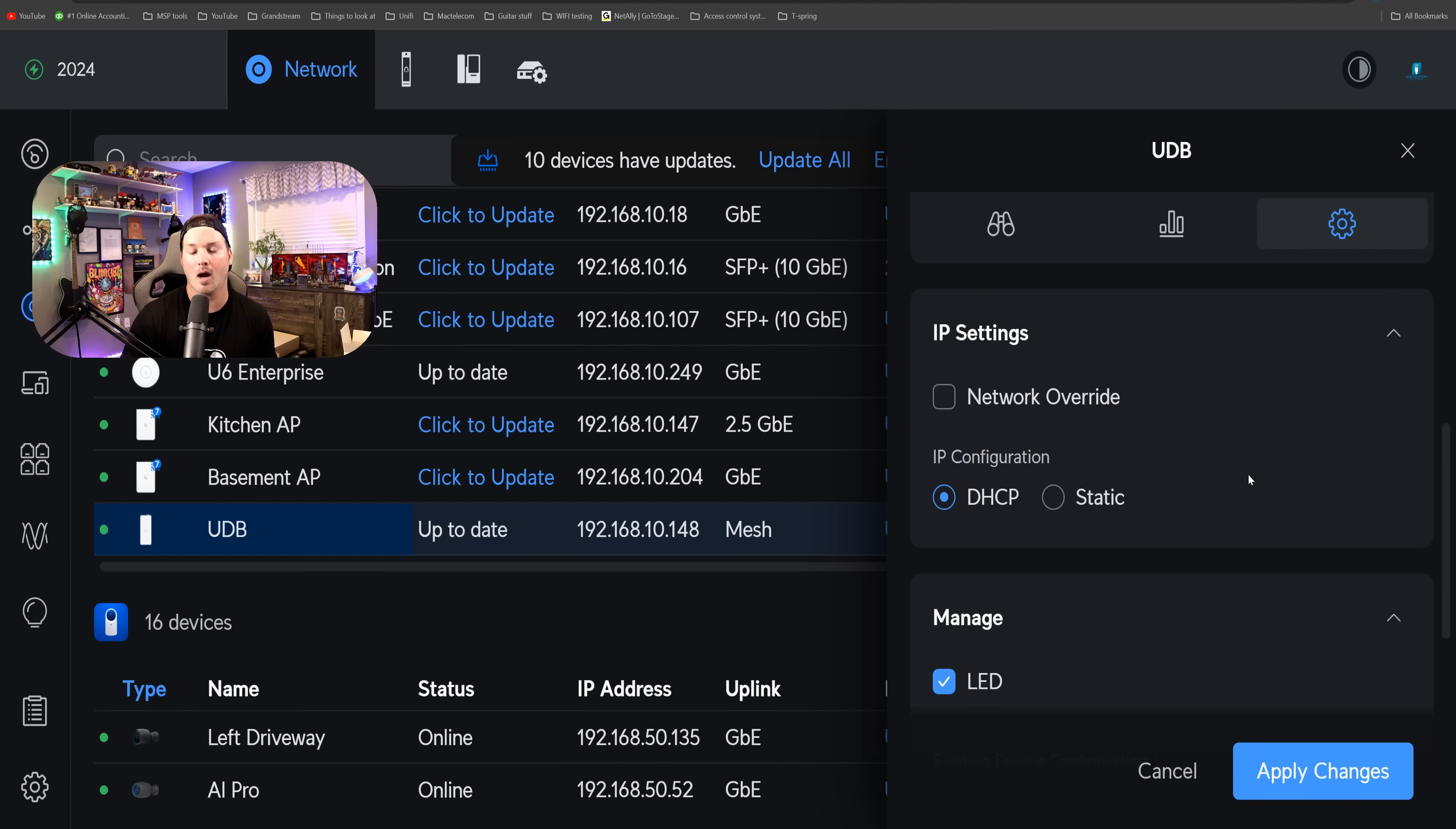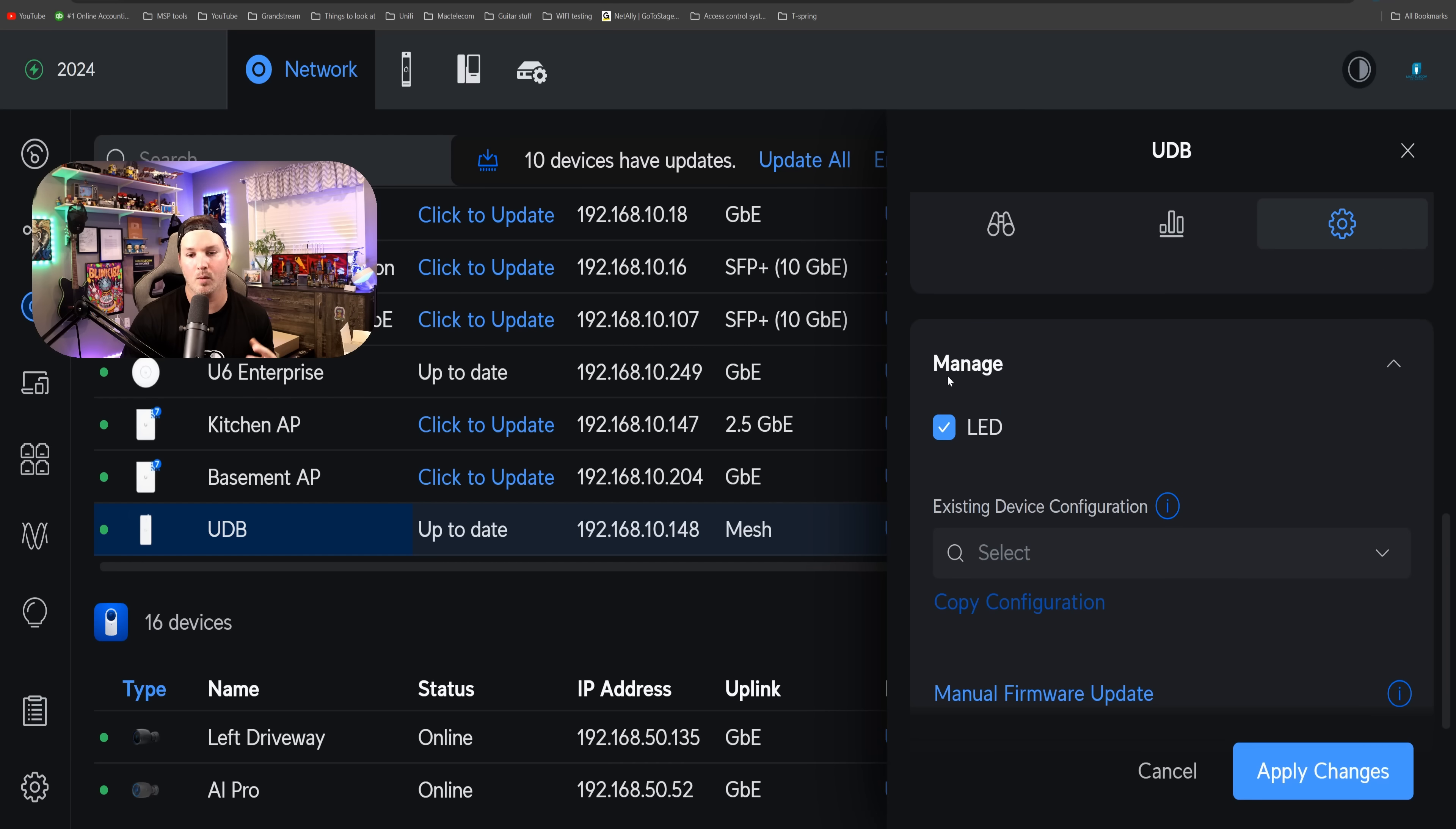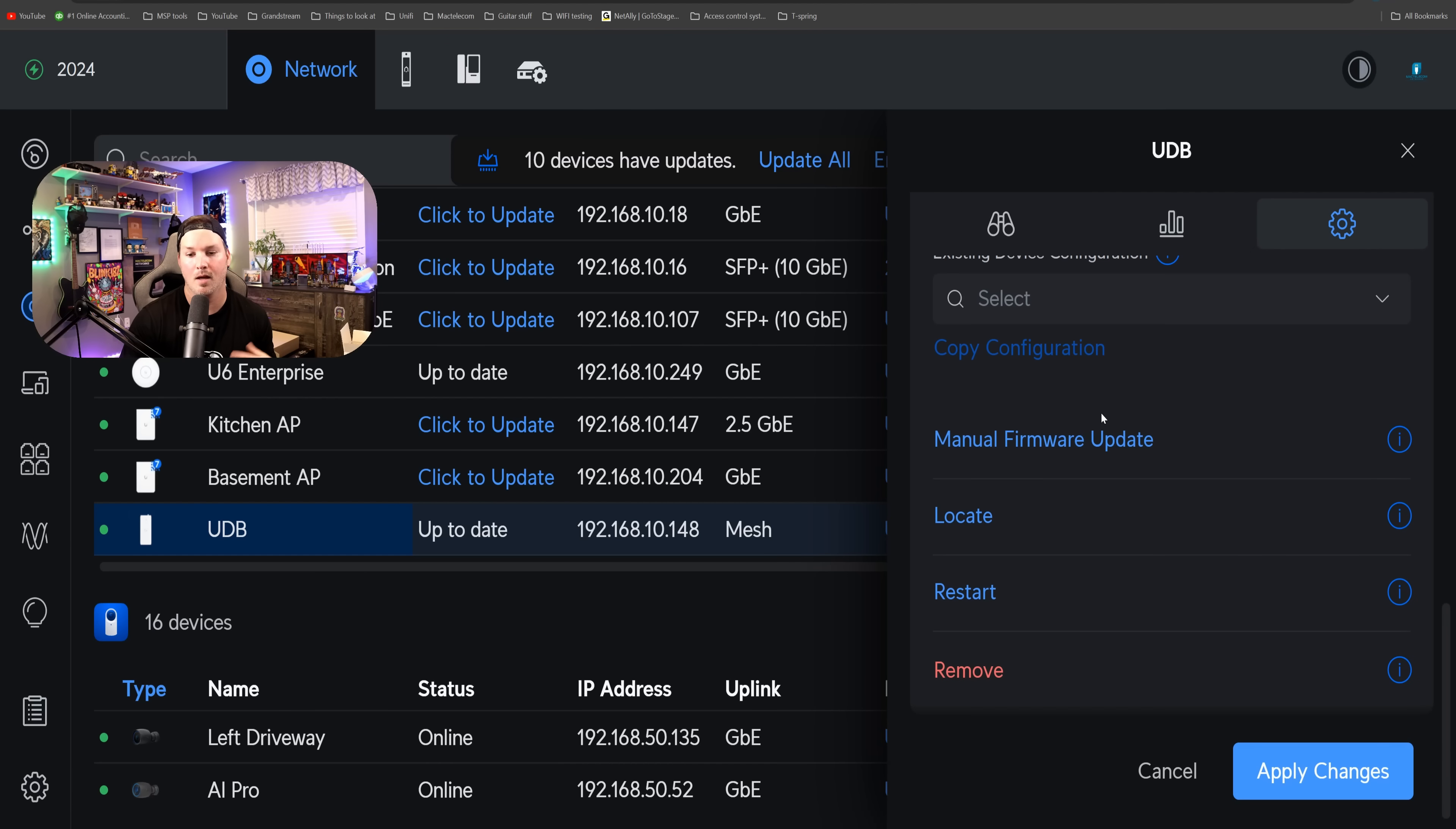Then we have our IP settings, which is normal, our DHCP or static. And then we have the manage, which is normal as well. It will just do things like turn on and off the LED, manual firmware update, locate, restart, and then remove it from our network application. And there's not too much more to the unified device bridge.